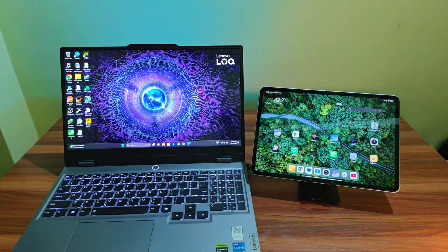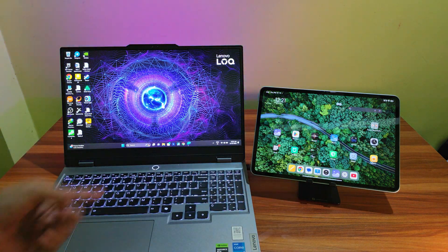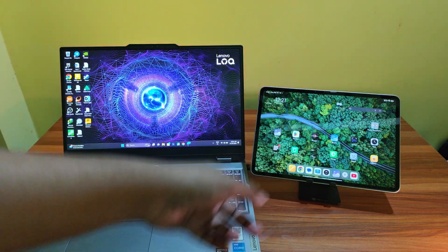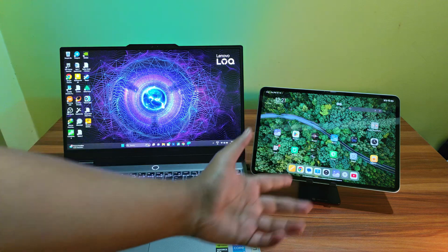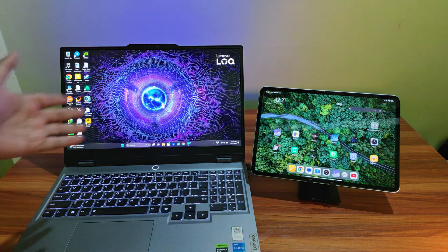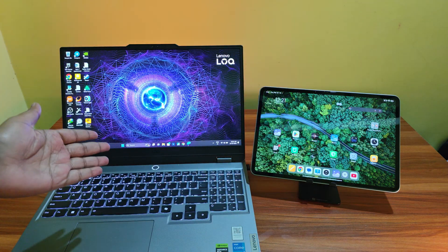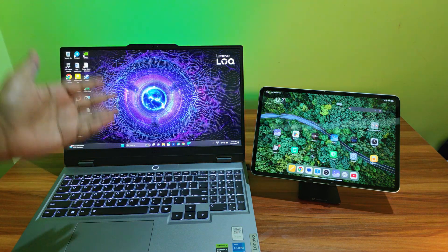Hey, what's going on guys, Iptesh here. Welcome back to the channel. In this video, I'm going to show you how you can use your Android tablet as an external monitor for your Windows desktop or laptop.